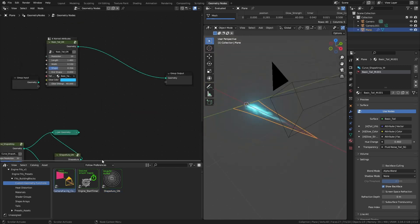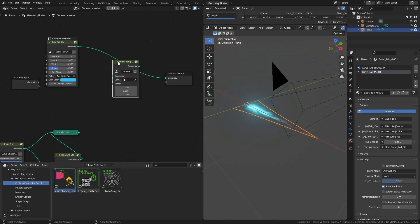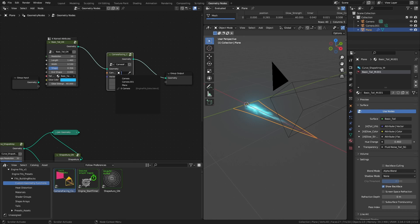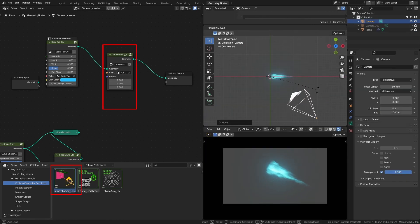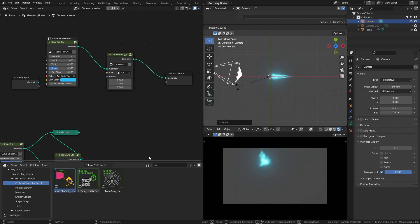Want your effect to always rotate towards the camera so it won't look flat? Then use the camera facing node group.